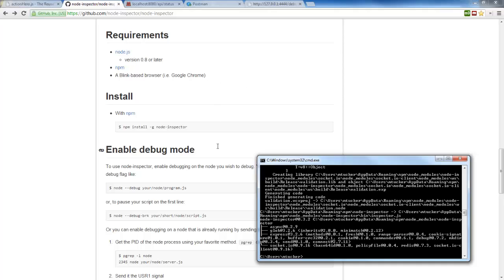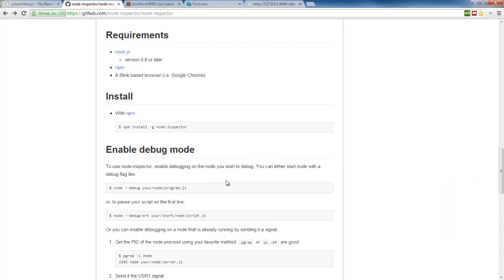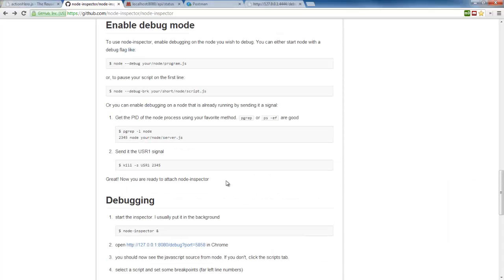And what it says is that in order to start, what you need to do is you need to start up your application with Node with this debug option and then you need to run Node Inspector, you need to get that going.